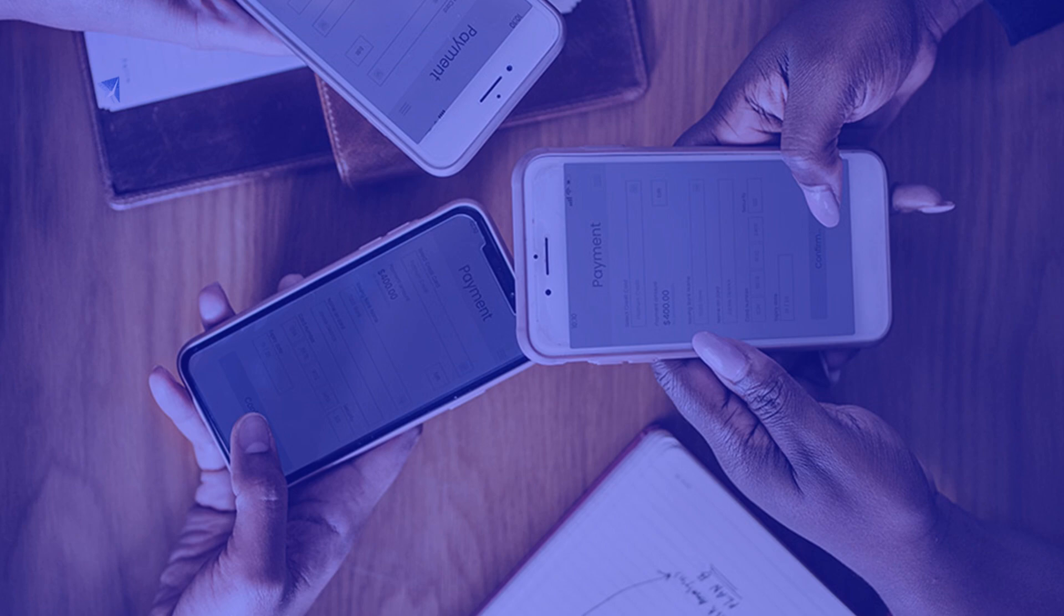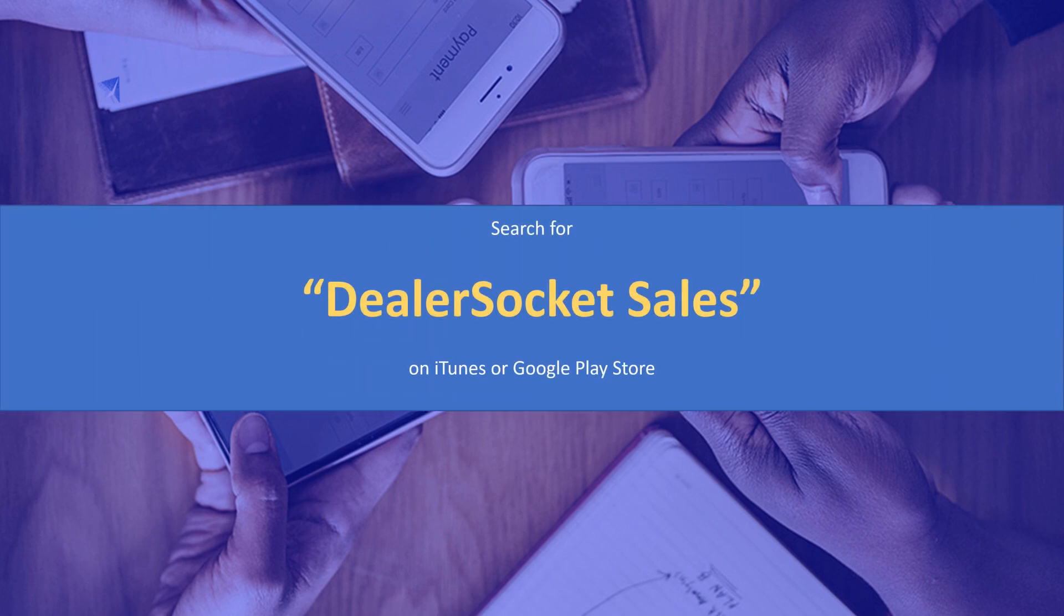If you haven't already done so, please download and install the app by visiting iTunes or Google Store and search for the term DealerSocket Sales.